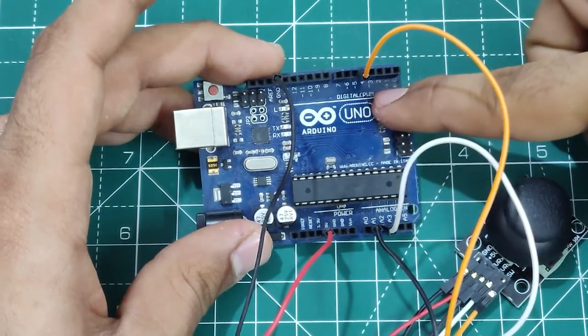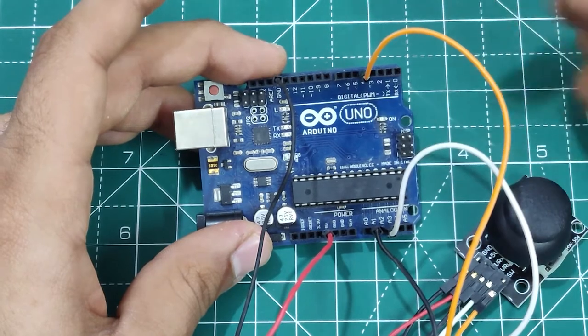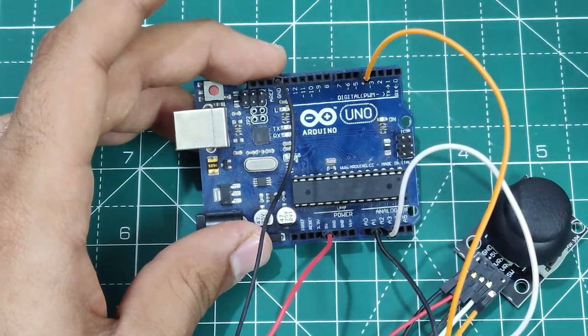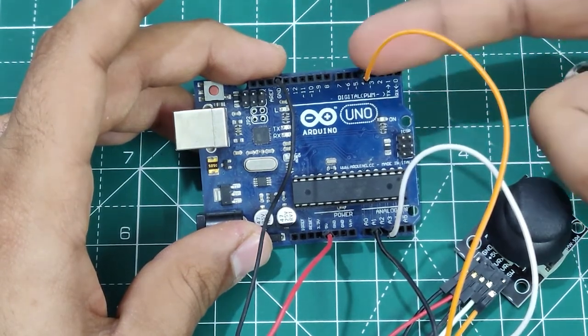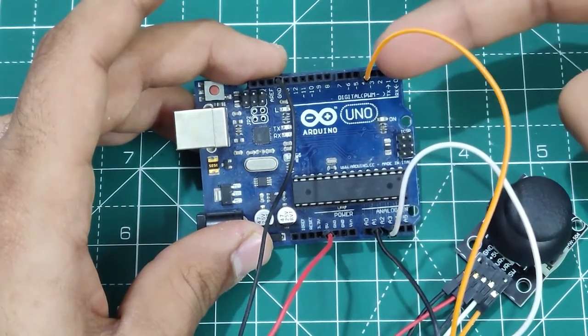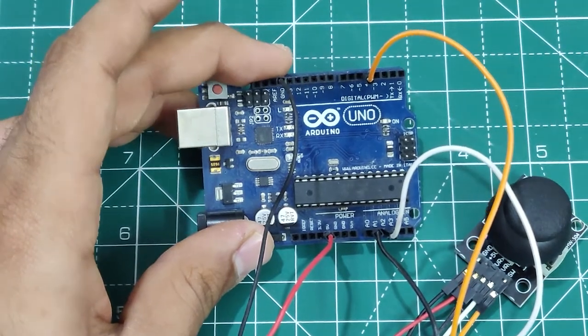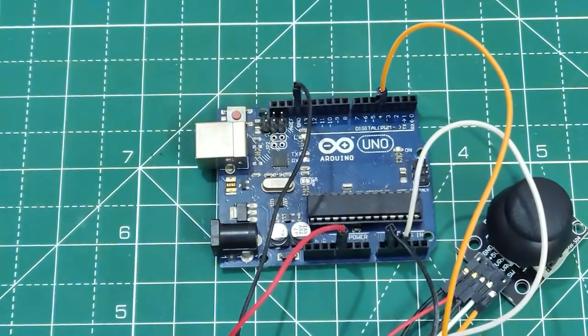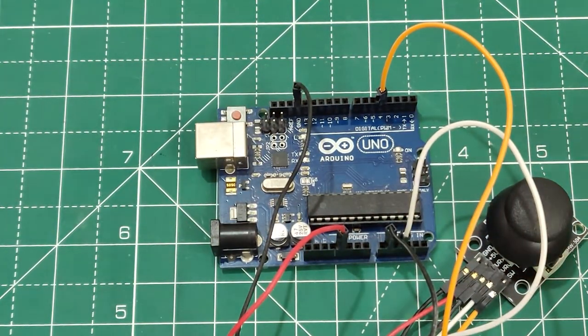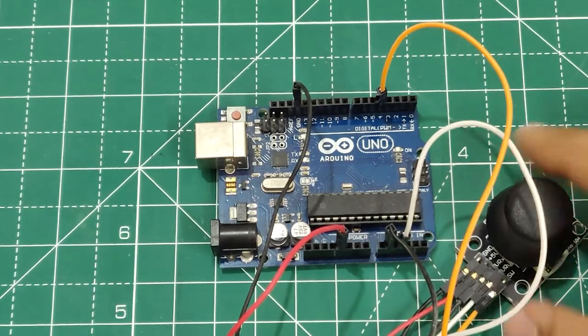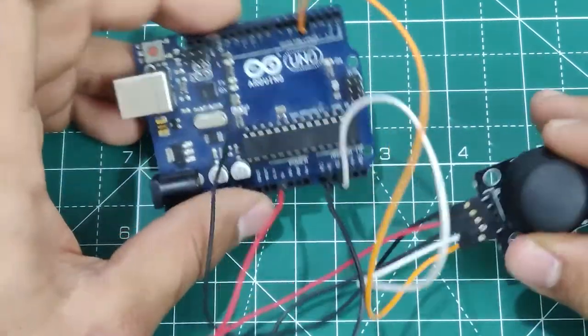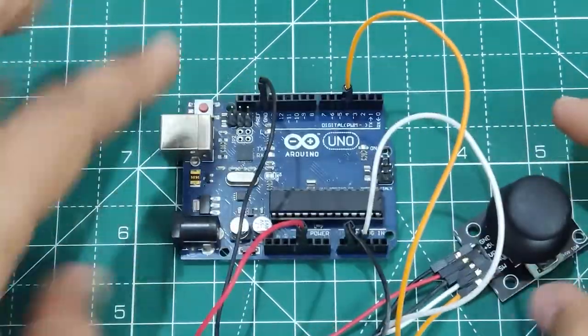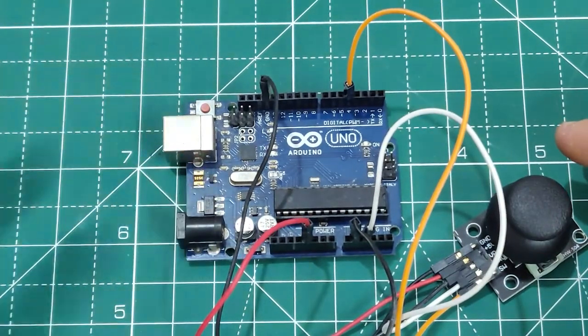So here you can see on the digital pins, in front of the number you can see a wave kind of symbol. Those are PWM pins. So those pins can be used for PWM applications. These pins are used further in this video and I will be explaining you how and why they are used.